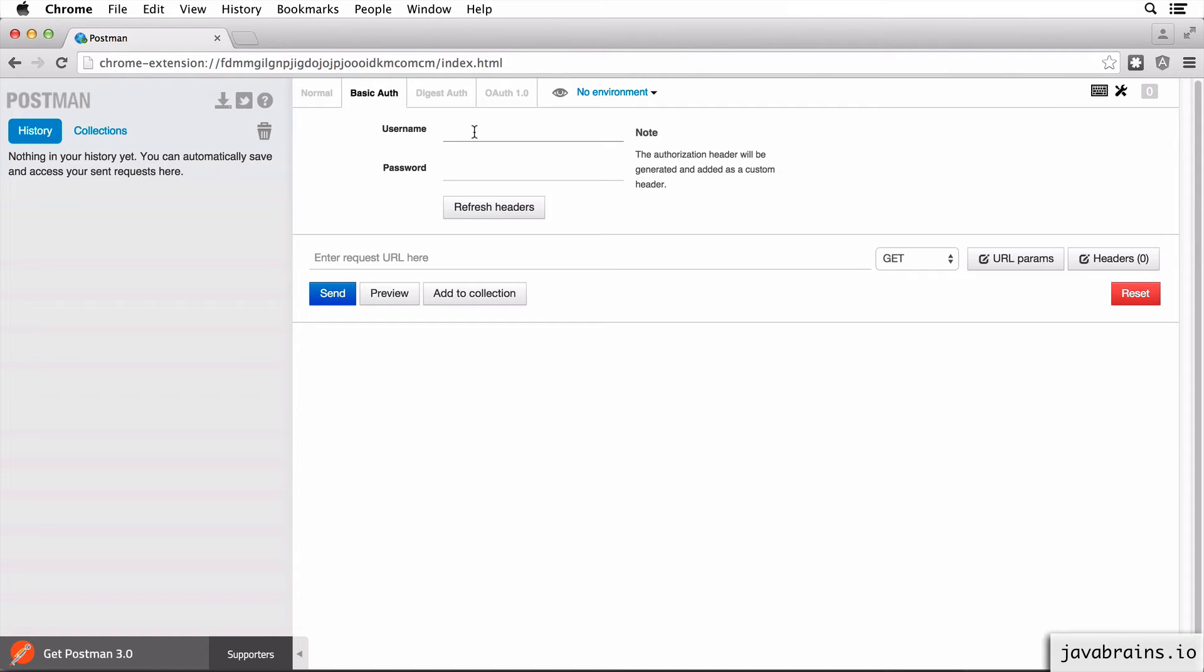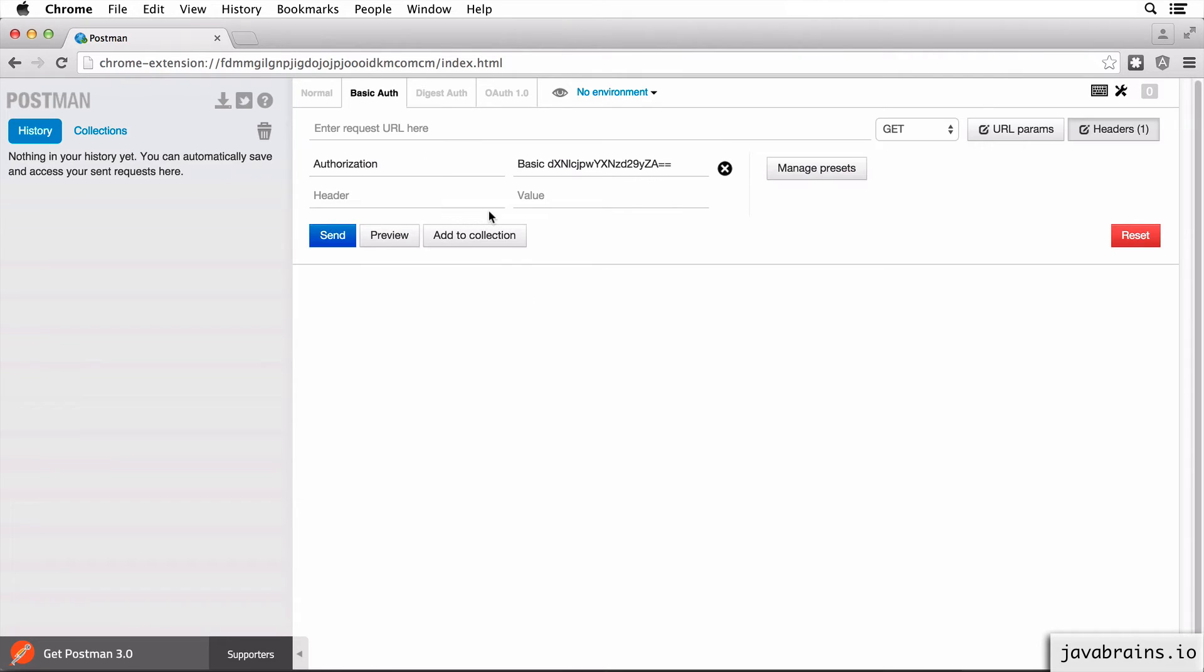So here, let's say I have username as user and the password as password. Now, all I have to do is click refresh headers. And now this plugin has actually done the work for us.